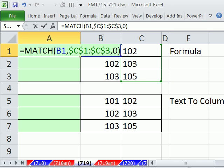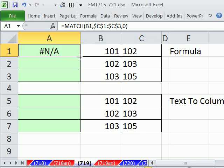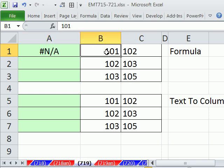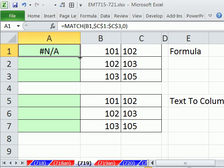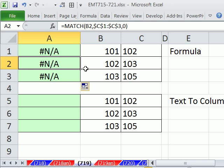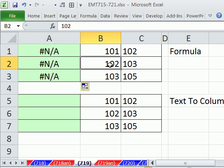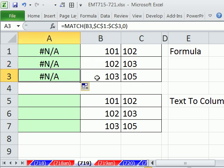Now, MATCH will give us the ordinal position. When we copy this down, N/A means that 101 is not in this list. But when I copy it down, this small data set, we can clearly say that MATCH is supposed to be telling us that 102 is the first item in the list, and that 103 is the second item in this list. So what is going on here?